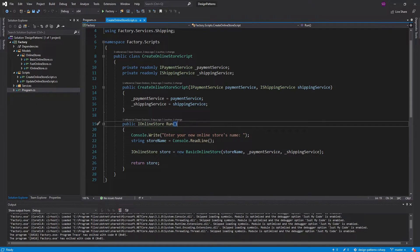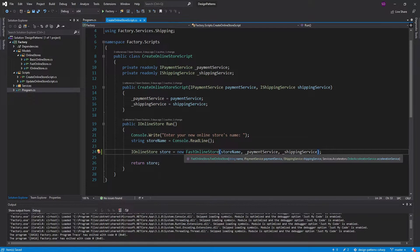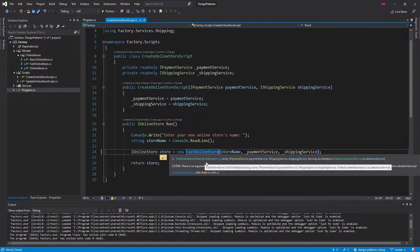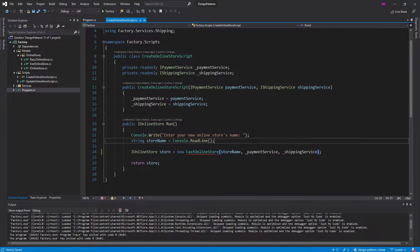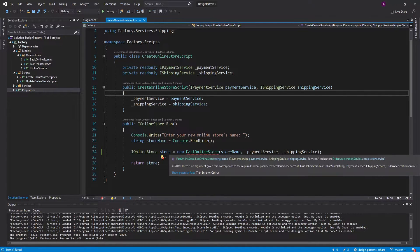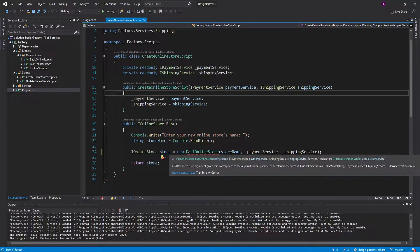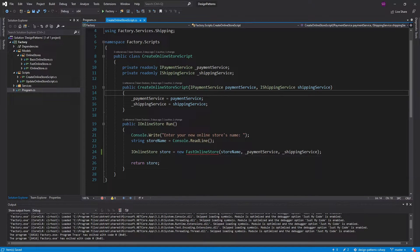The other issue is having this constructor here in the first place. If we wanted to change this to a different online store — say a FastOnlineStore — we would have to change it here. And since FastOnlineStore takes different services, we'd also have to change the services passed into this CreateOnlineStore script. So many things need to change just to change which online store we create. Ideally, if I wanted a different online store, I wouldn't have to change anything — I would just pass in a different factory, which we're going to see in just a second.